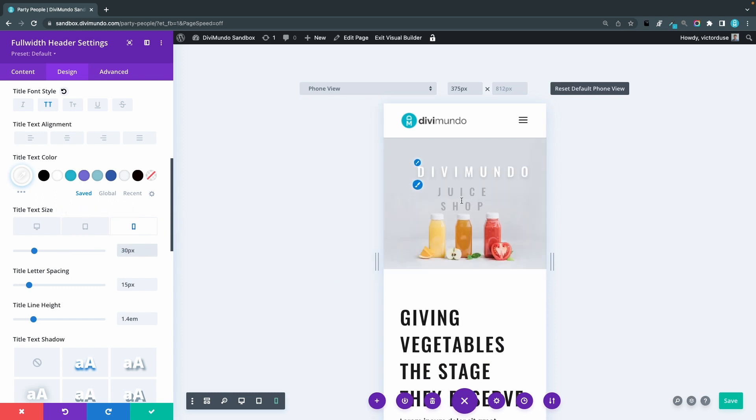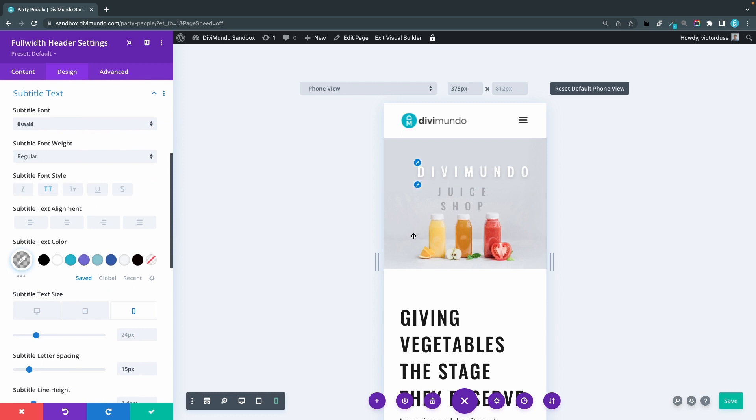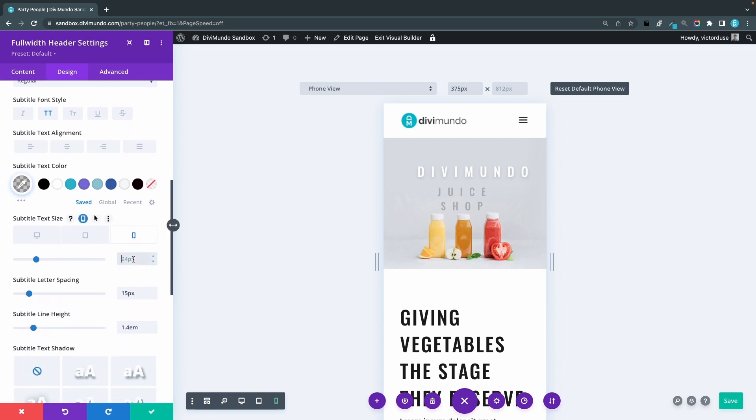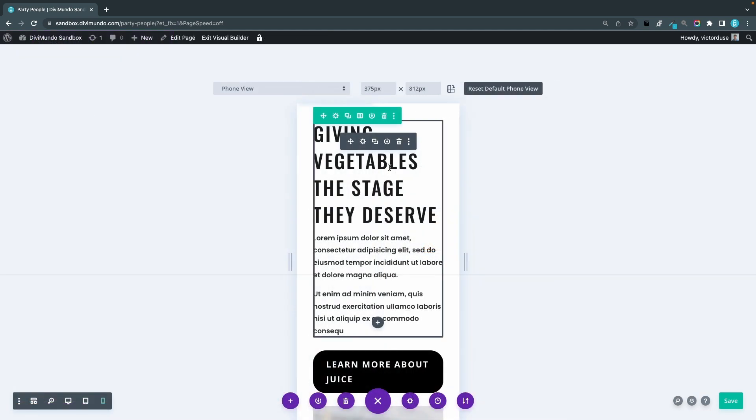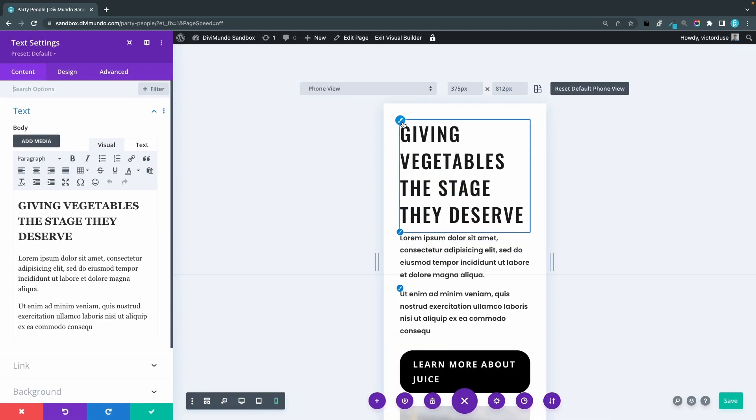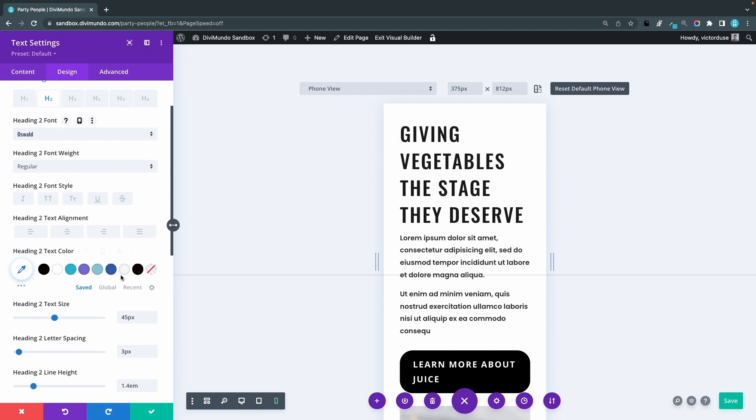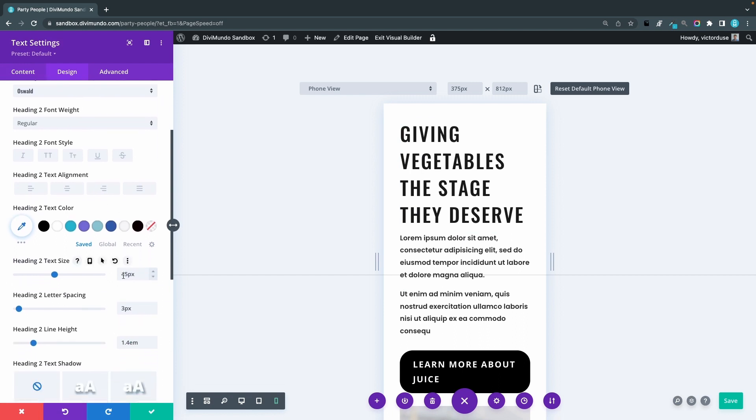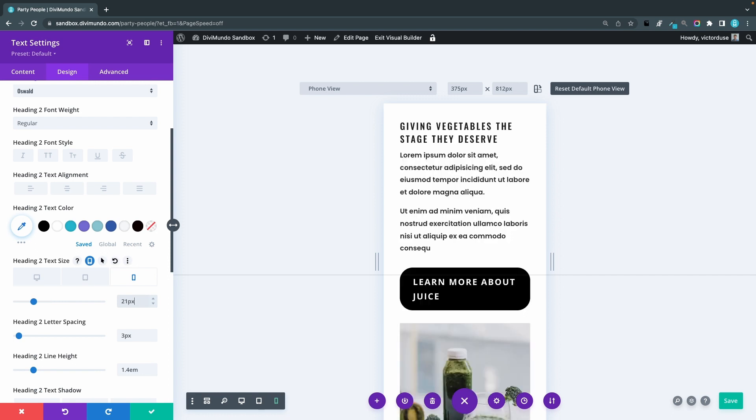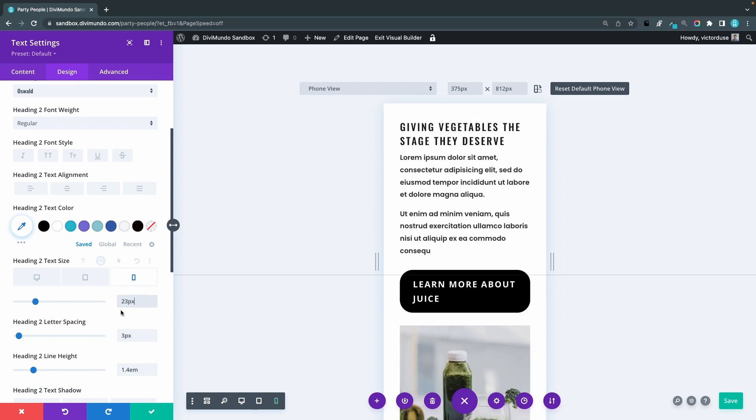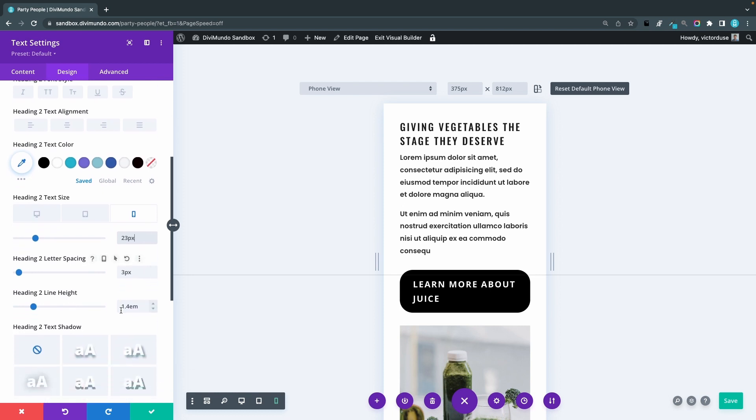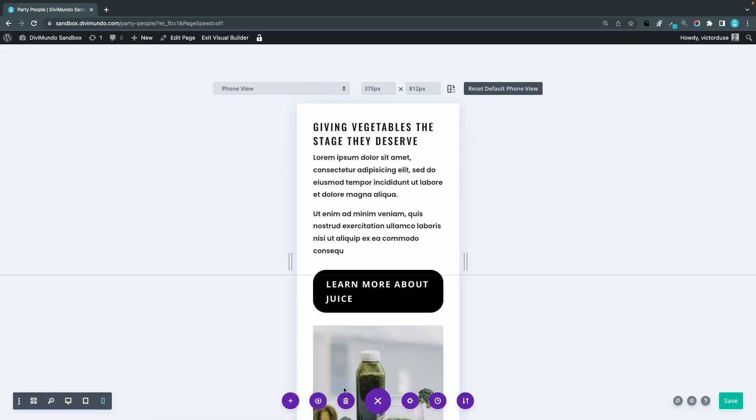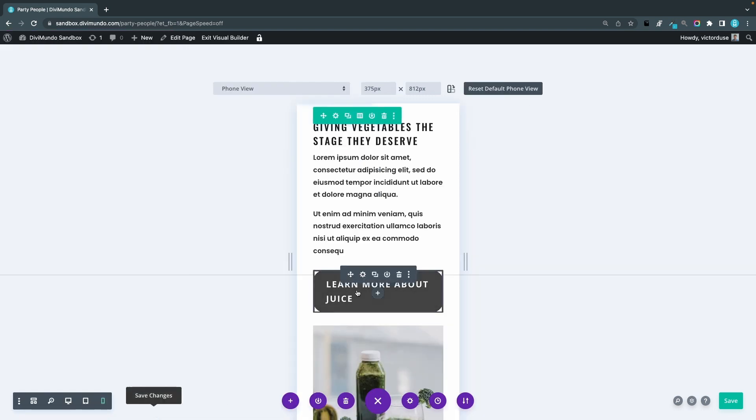And then I can use the same principle to tweak all these different design settings like this subtitle text. Maybe I can use 18 for phone. I can do the same for this text module. I'll go to this page settings and the desktop size is 45 pixels. I'll click the responsive icon, make sure that phone is selected, and we can go for maybe 21 pixels in size, or maybe 23. I can also do this for line height, I can do it for letter spacing, etc. And now I have this button with a line break.